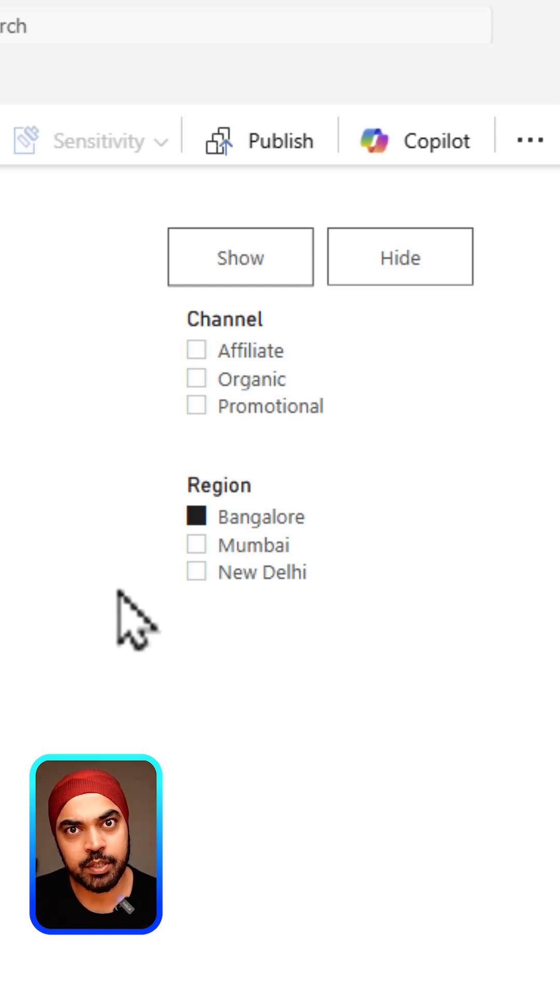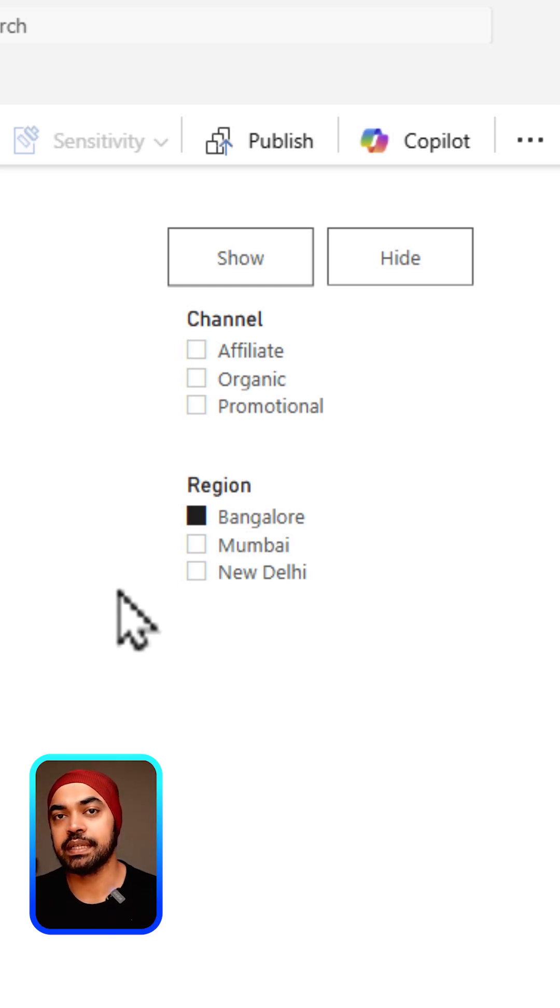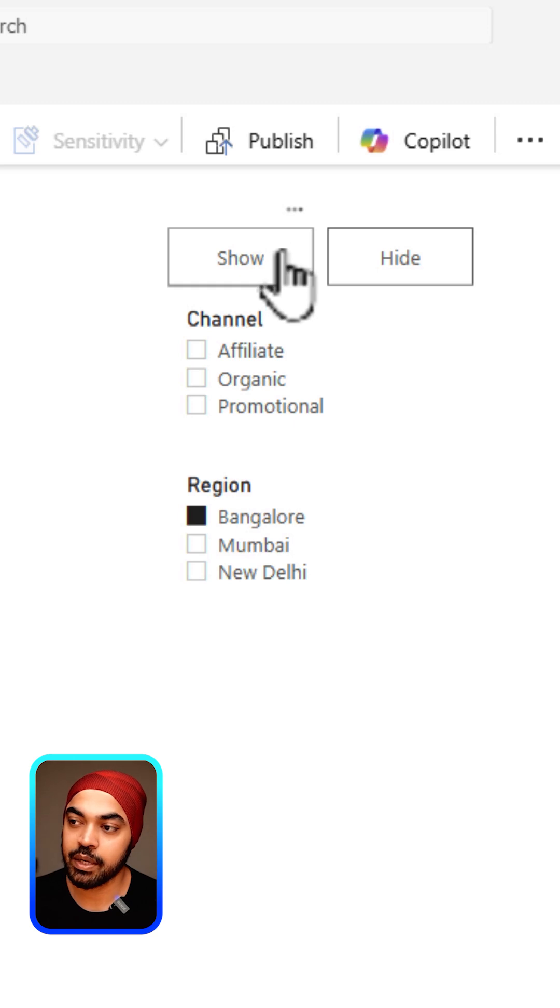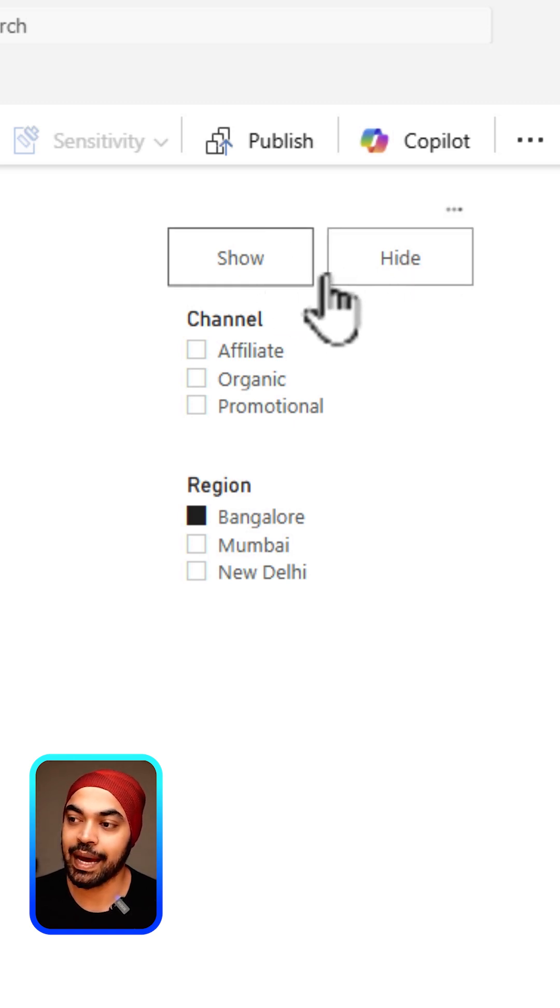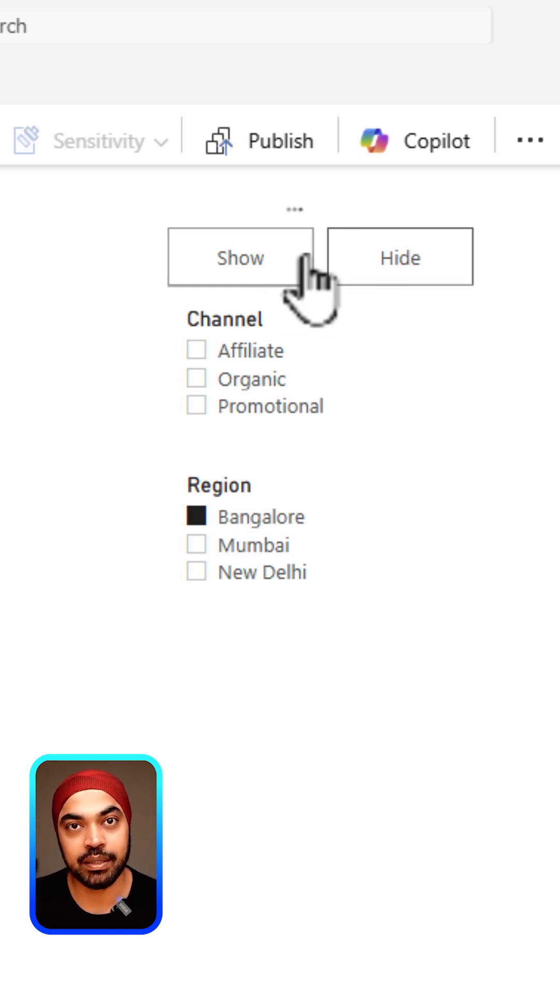In order to set up this particular approach, the first thing that you need is two buttons. Once you draw the buttons, you can write the text show and hide within the buttons.